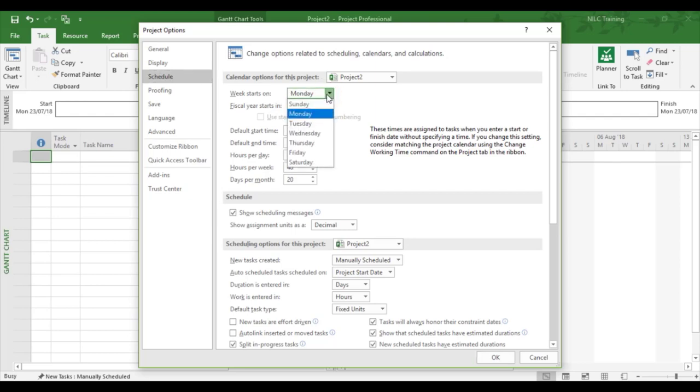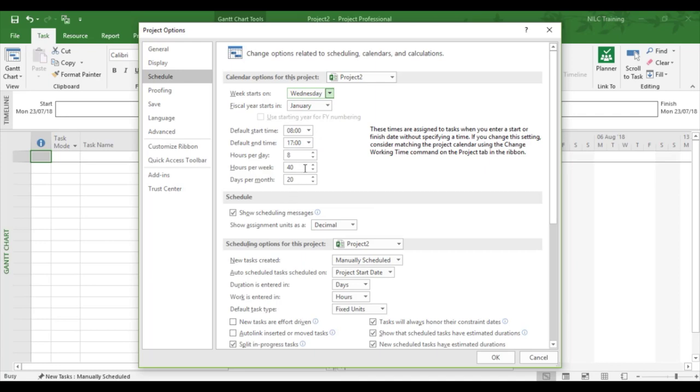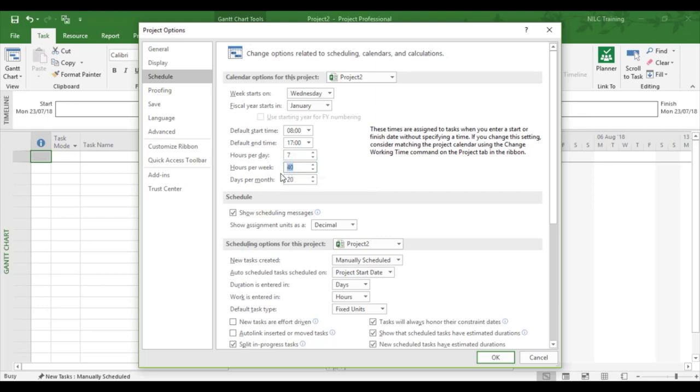So we'll start off with telling it the day we want. We want a day to be Wednesday. We want the hours per day to be seven. Well, five sevens are thirty-five, so that's why I'm putting thirty-five in the working week.